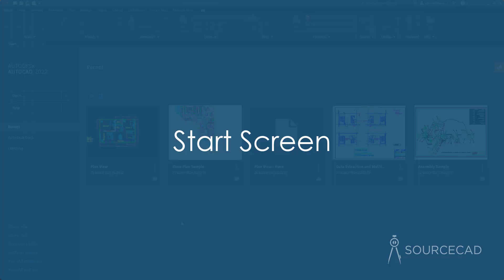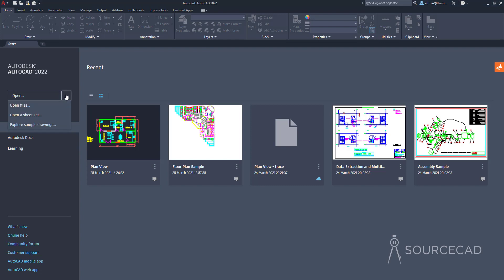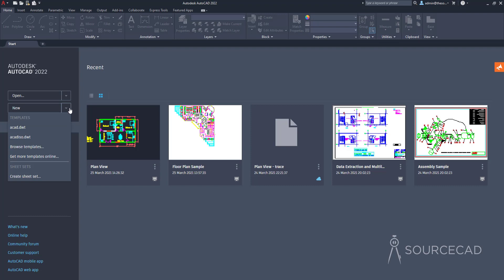Right out of the box, the first thing you'll notice once you start AutoCAD is the start screen, which is now much more clean and modern. On the left side, we have options for opening new files, or you can click this arrow and open a new sheet set or explore some sample drawings. You can open your drawing with the default template using the new button, or click the arrow to open with any of the default templates. You can even get templates online or create a sheet set.